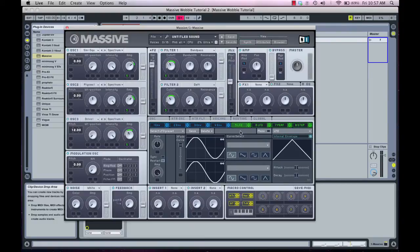We can take this one step further — this LFO can be used to automate almost anything in Massive. Since this synth has so many capabilities you can modulate, we really want to make the best use of it. Another aspect of the oscillators I like to modulate is the wavetable position. I'm just doing the wavetable position on the top two oscillators, because I want the bottom oscillator — the sine wave — to stay consistent.